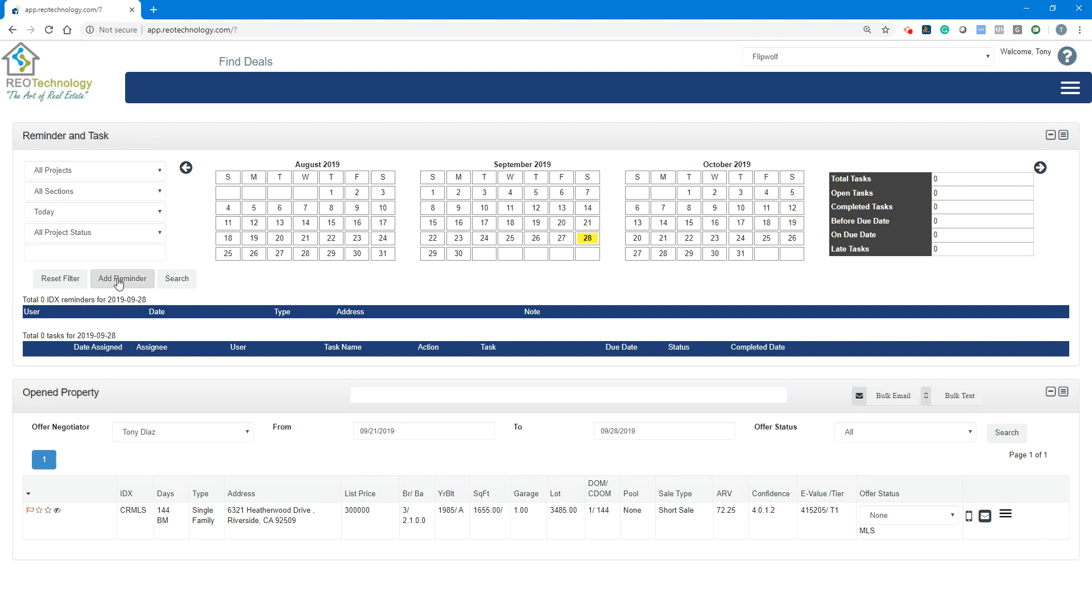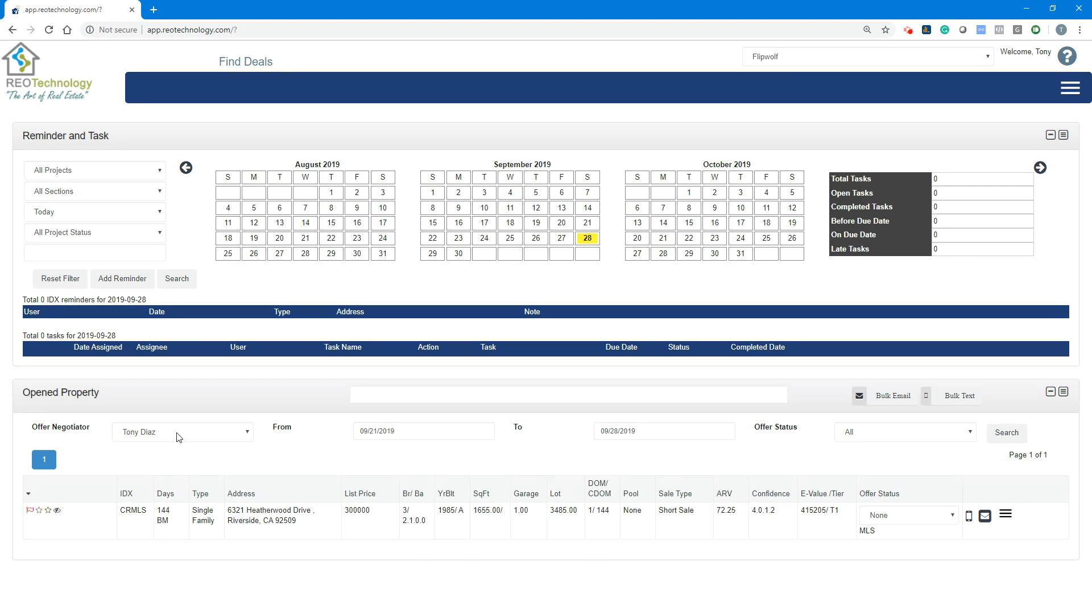Your open properties is a list based on your filters from the past week of the properties that you have open, based on the offer negotiator, and it's defaulted to your name. You can see specific status by clicking down.